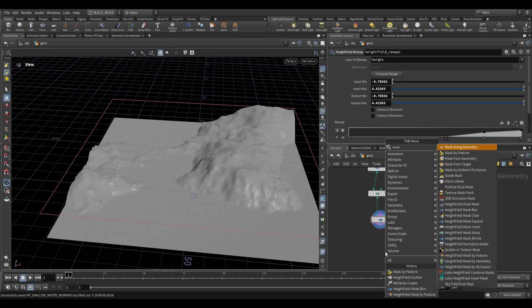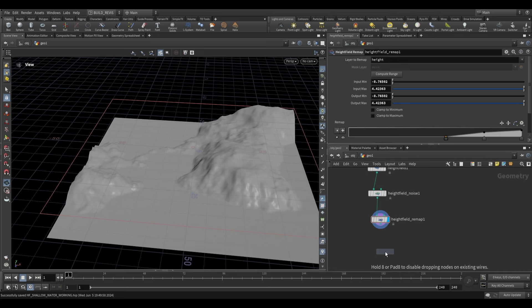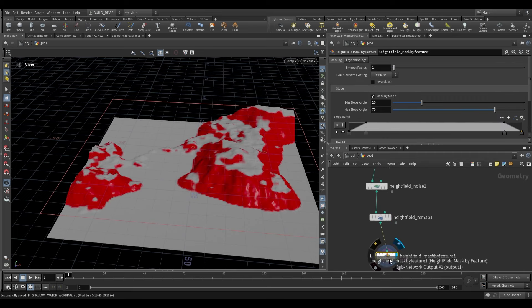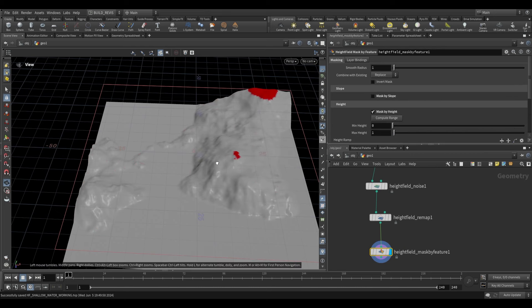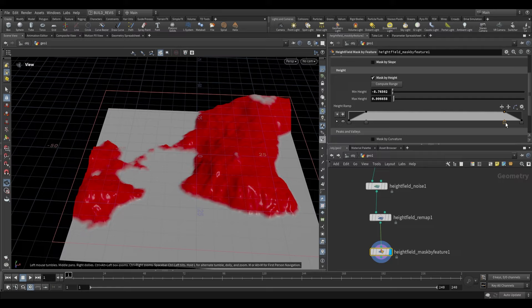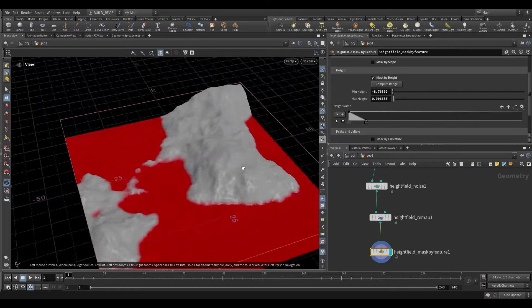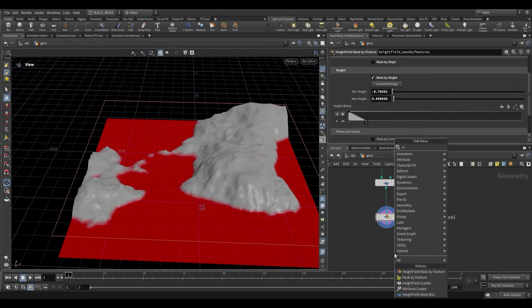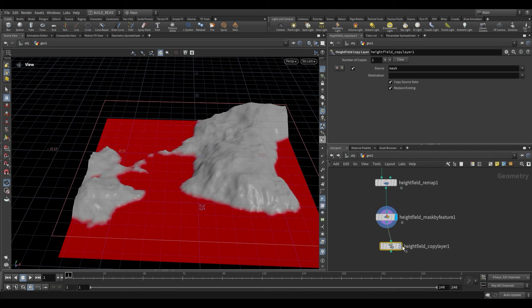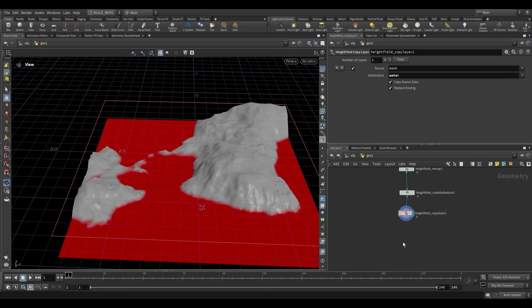If we go over here and use a Height Field Mask by Feature, we can plug this in. This is going to be the area that we want to define as our water area. We don't want to mask by slope, we just want to do it by height — compute the range, then remove those endpoints and invert the curve. This gives us all the low-lying areas, good for a water level. We then use a Copy Layer to convert our mask to a layer called 'water', which is what gets used by the Shallow Water solver.